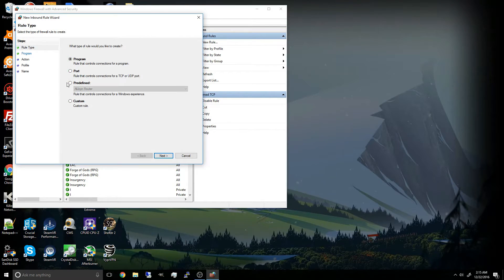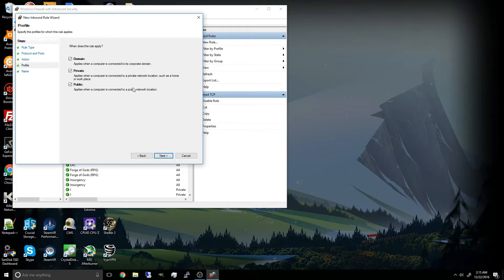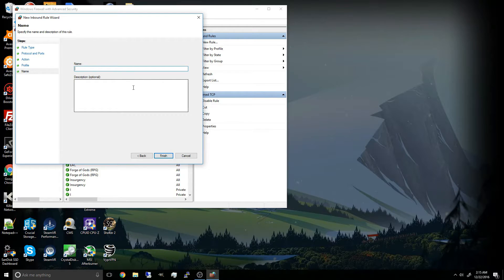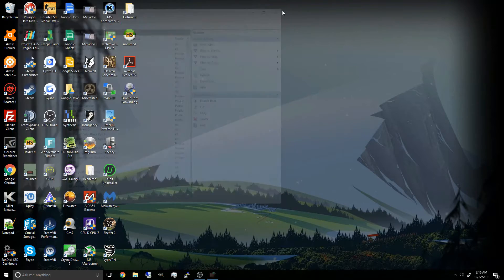And you also want to add the UDP as well. Allow connection. And Unturned UDP. Finish. Alright, there we go. You have unblocked the ports.